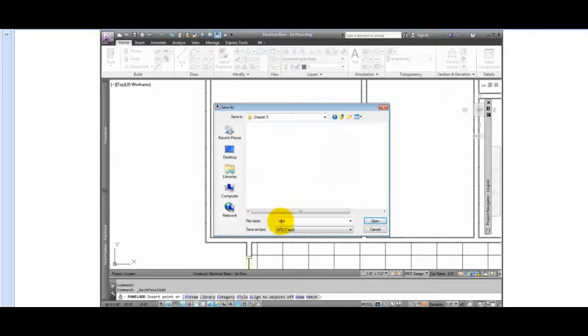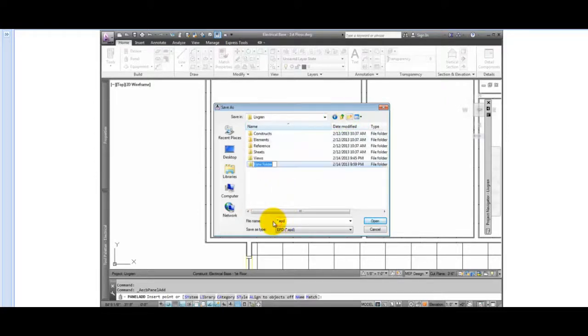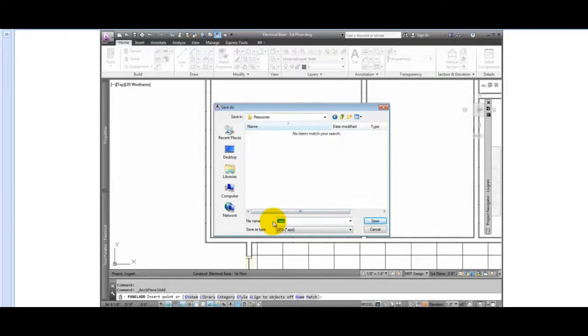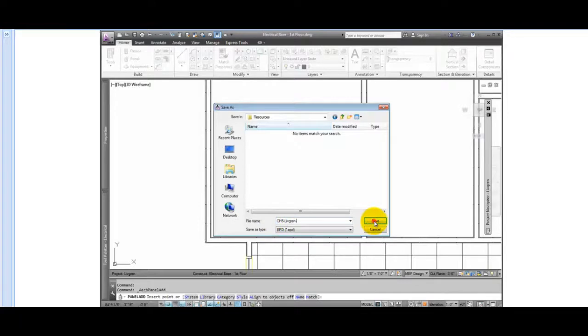I'll create a new folder under the Live Green Project folder named Resources. Once the Resources folder is created, I'll create the ch5-livgren-powerpanels file.